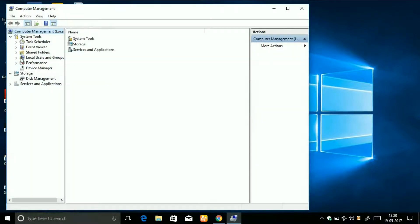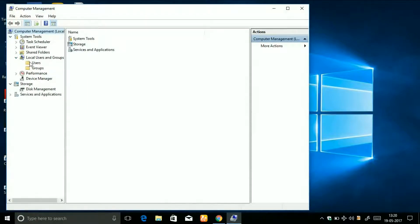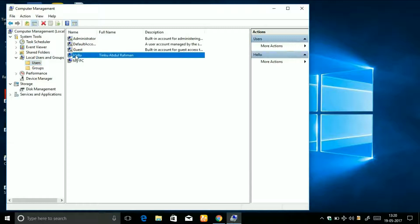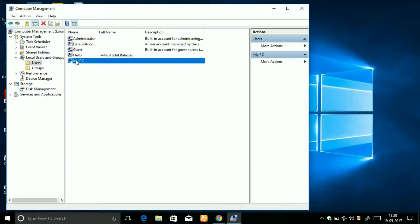Now under Local Users and Groups, click on Users. You will see a list of all your users. Currently, I have two users - one is Hello, which is mine, and the other one is My PC.